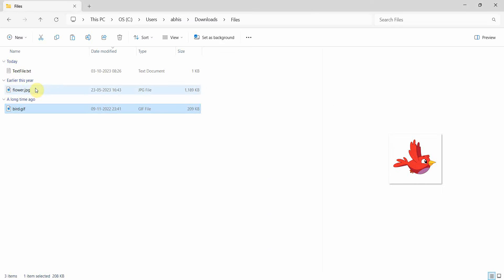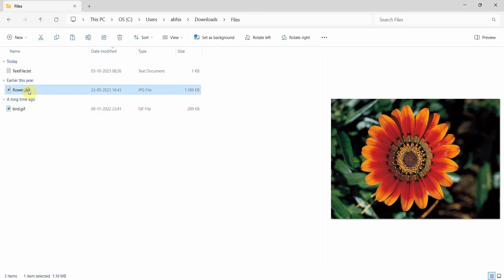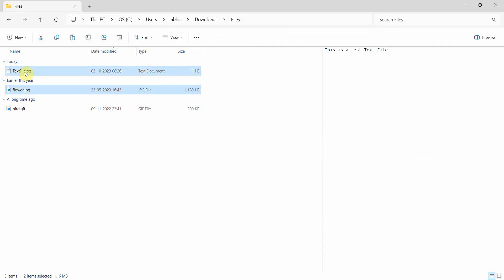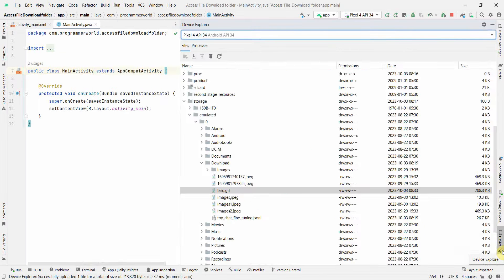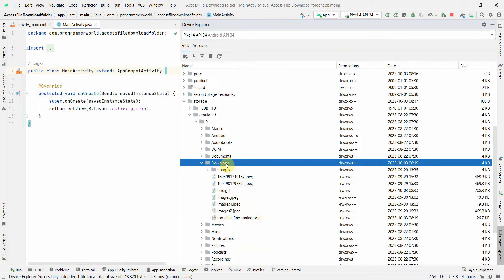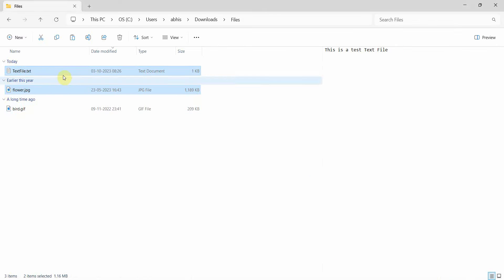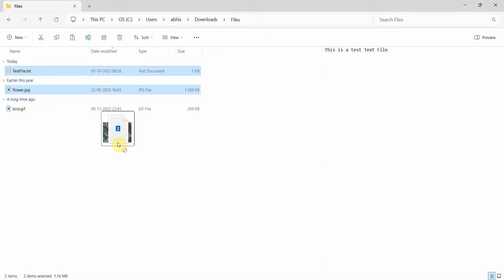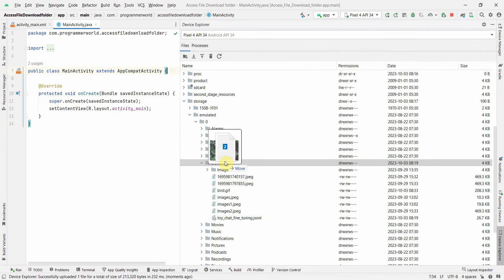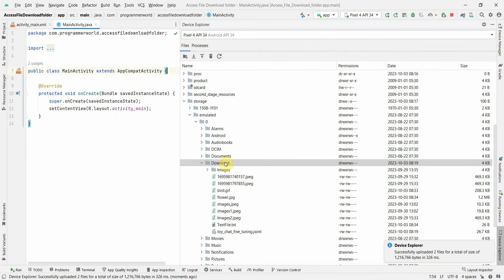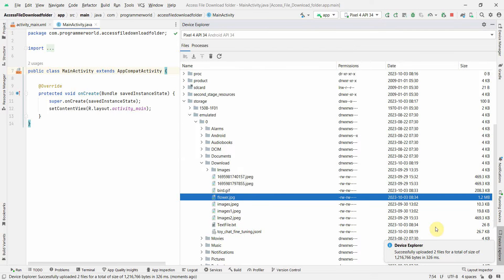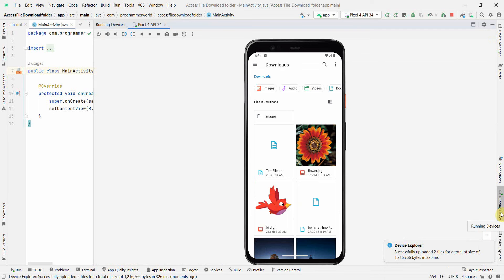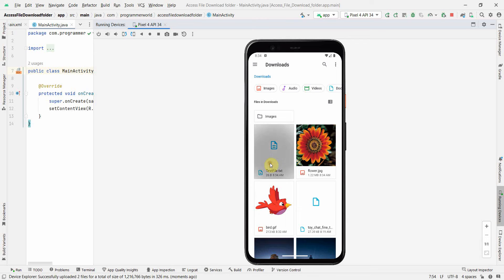Similarly I can do with flowers and text file. So I'll first go to the Device Explorer here, and then I can just drag and drop both together. Perfect! So if you notice, uploaded two files of total size. This works. And text file is also there and flower.jpg is also there. So if I quickly switch over, I can see the flower file and text file is also here.